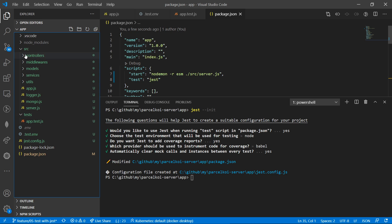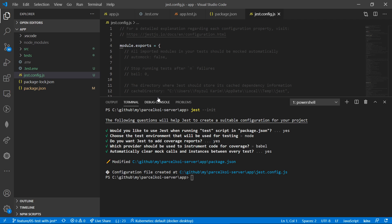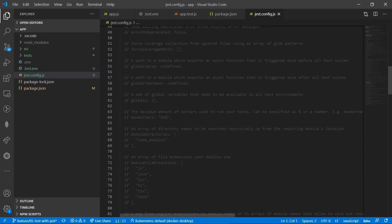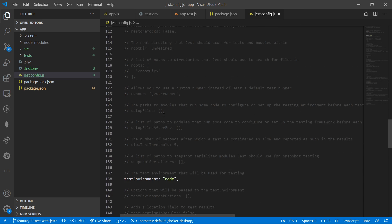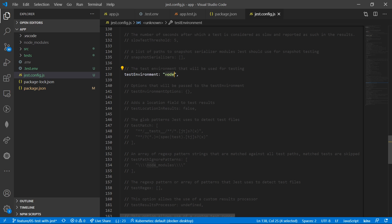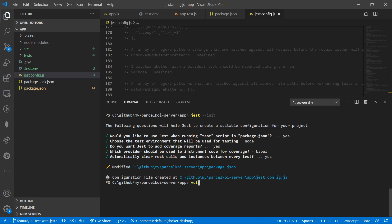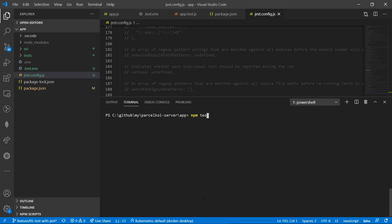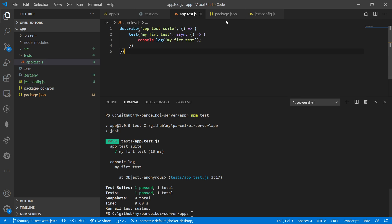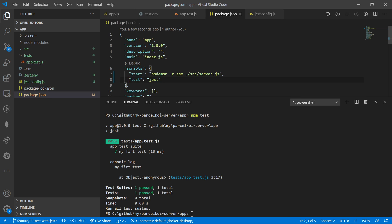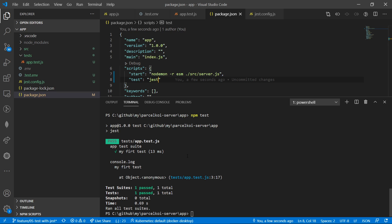If we want the test environment, we will run the test environment. NPM test actually checks it and shows us that the test will execute, which is Jest. If we take Jest, we will get NPM test. But we know the configuration script, so we will configure NPM test better.